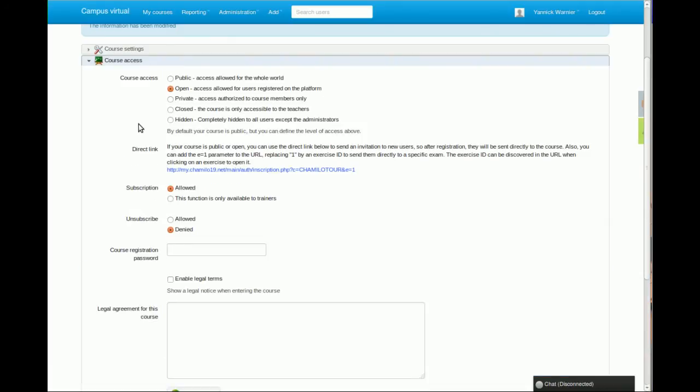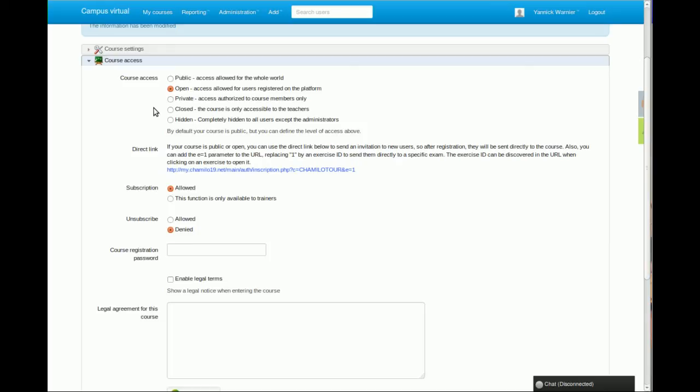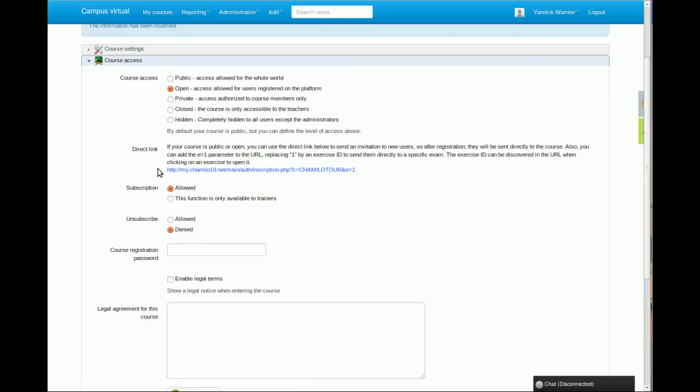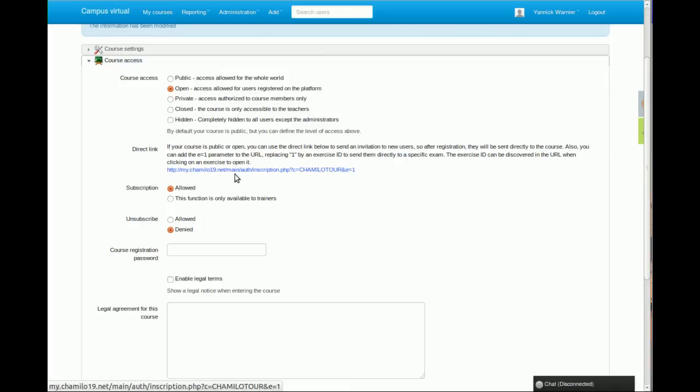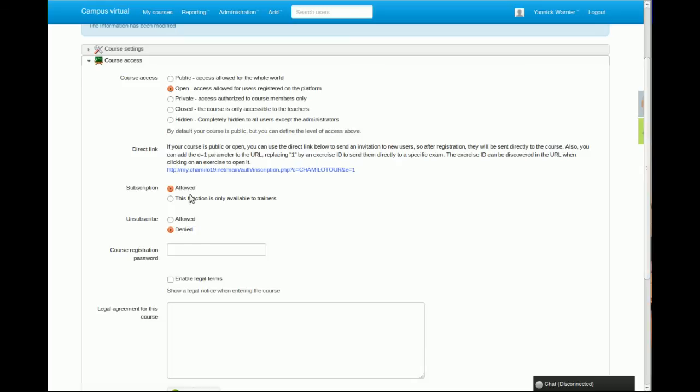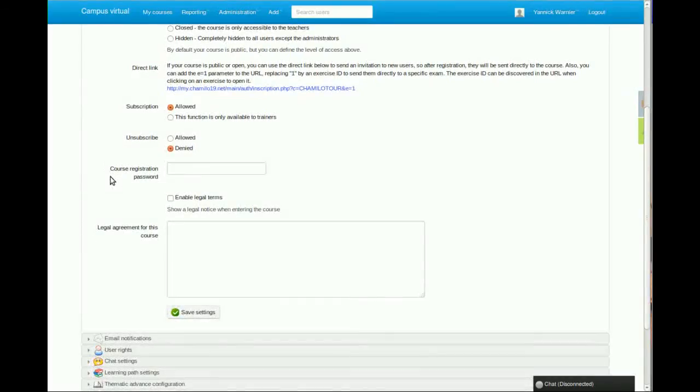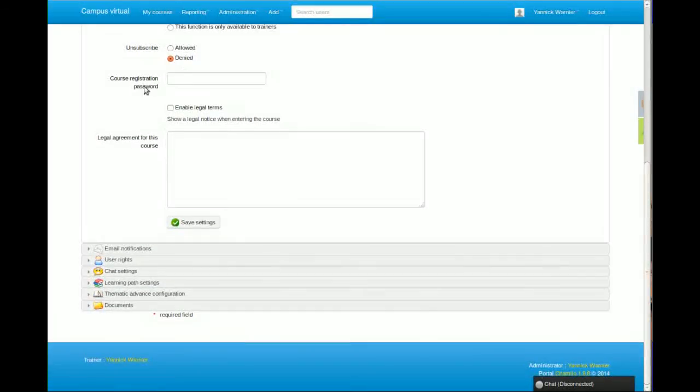You can also define course access, so you can pick between five options that will dictate how students can or can't subscribe to your course, if they can do that on their own or if you as a teacher have to subscribe them. You have the possibility to set direct links to some specific part of your course. For example, if you're using this portal as a human resources examination center, you can set up exams and then give this link inside a job offer. The candidate will click on this link, will get to the subscription form, have to fill it, and then it will be sent directly to the exam.